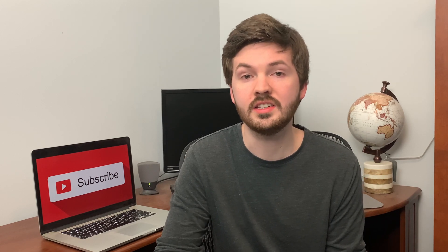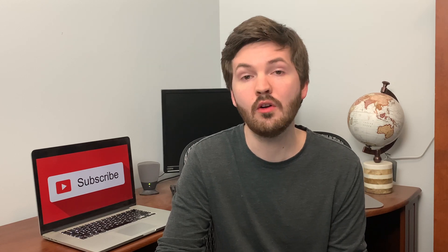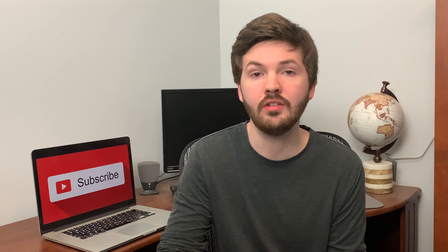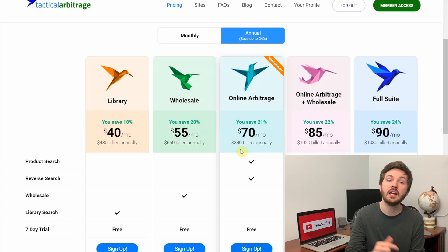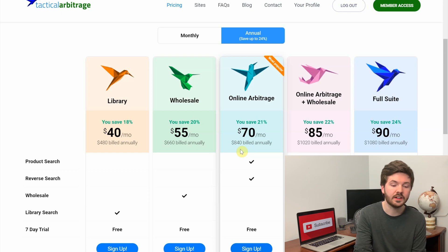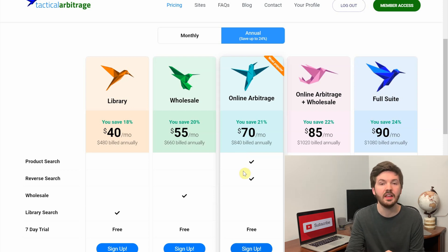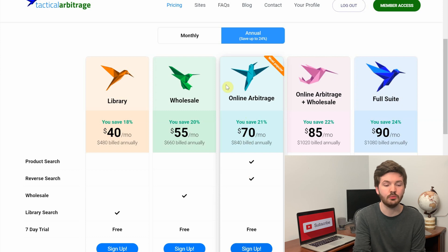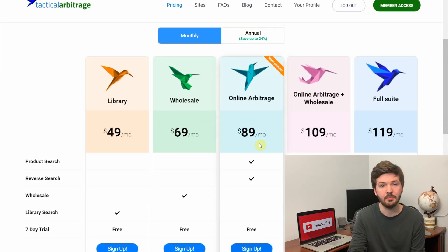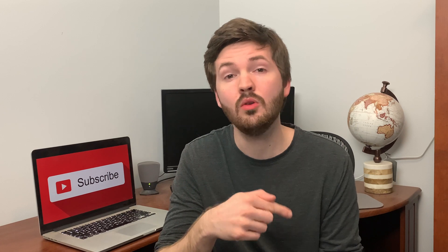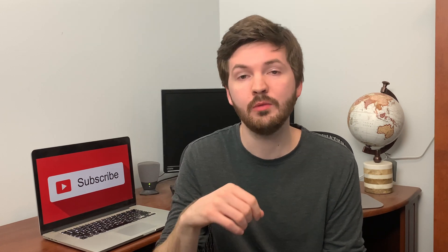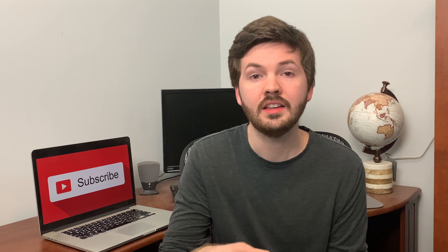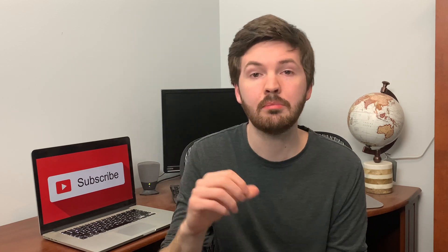If you did miss that one, then I would just like to reiterate that Tactical Arbitrage is an online tool that helps you scan over a thousand online retailers for profitable products for your Amazon FBA business. As you can see right here, online arbitrage costs $70 a month if billed annually, and if you are billed monthly you can see it costs $89 a month. In the last video we went over product search, and this video we are going to be going over reverse search.